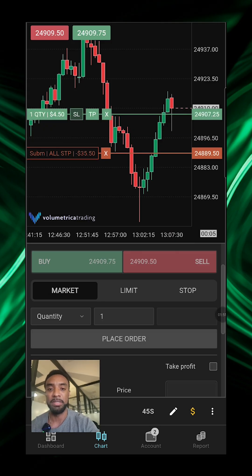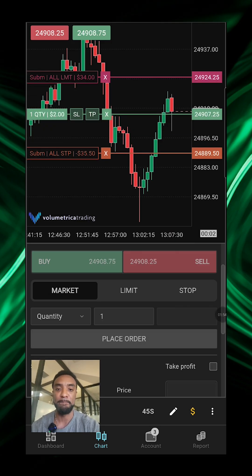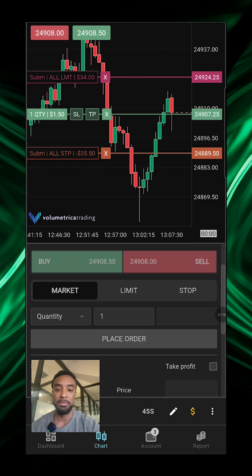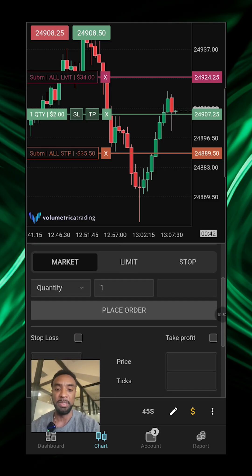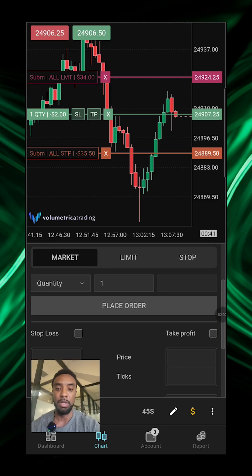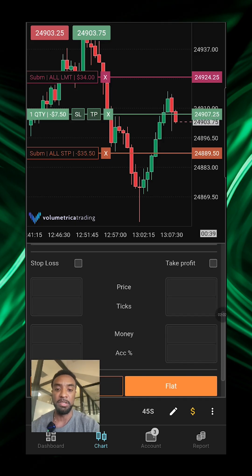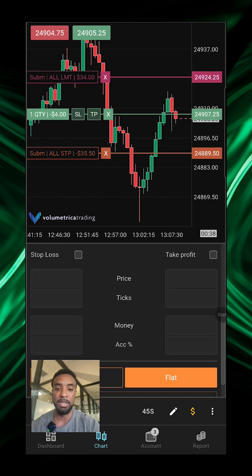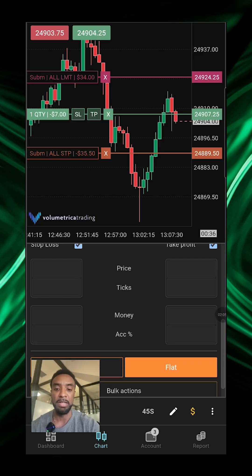You can also do limit stop, all the same capabilities of the web platform. You can also set your stop loss and take profit over here manually if you want.